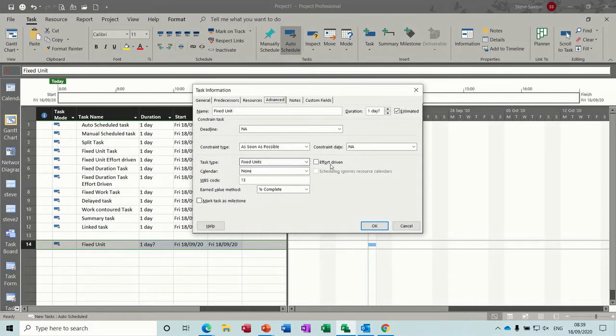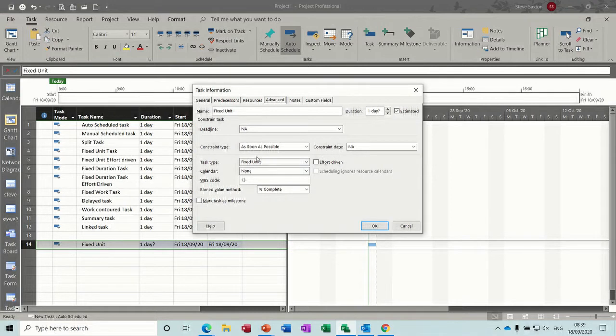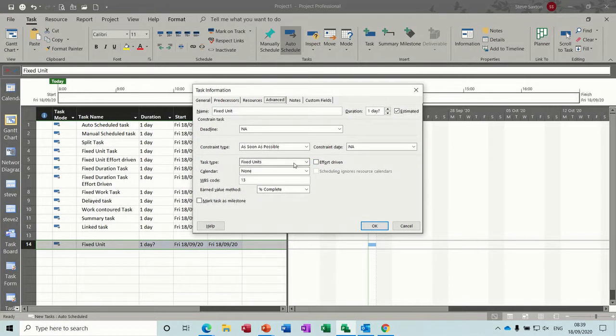And you can see also the effort driven tick is not on. So this really only applies when you're adding resources to tasks. You will see a difference if you've got the tick on there. I'll show you how that works in a second. But these are the main ones that you've got there. You've got fixed duration, fixed unit and fixed work.